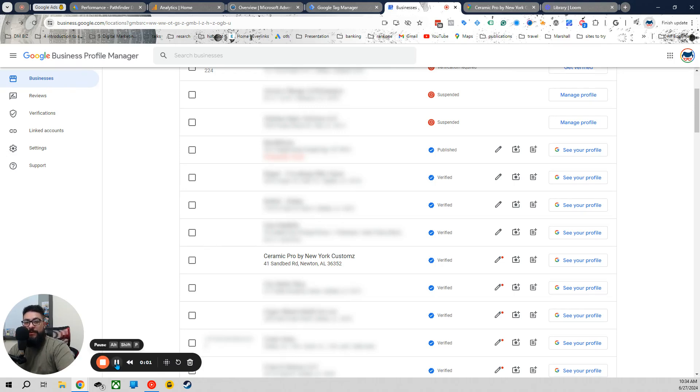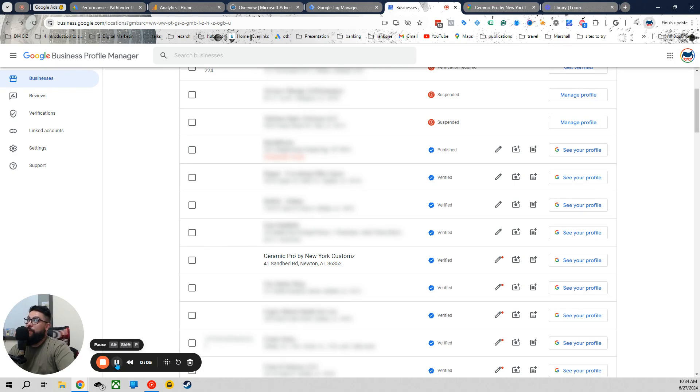Hey guys, Tech Tony here, Pathfinder Digital Marketing. Thanks for joining us here when we're going over Remove Multiple Business Profiles and Removing a Business from Maps.